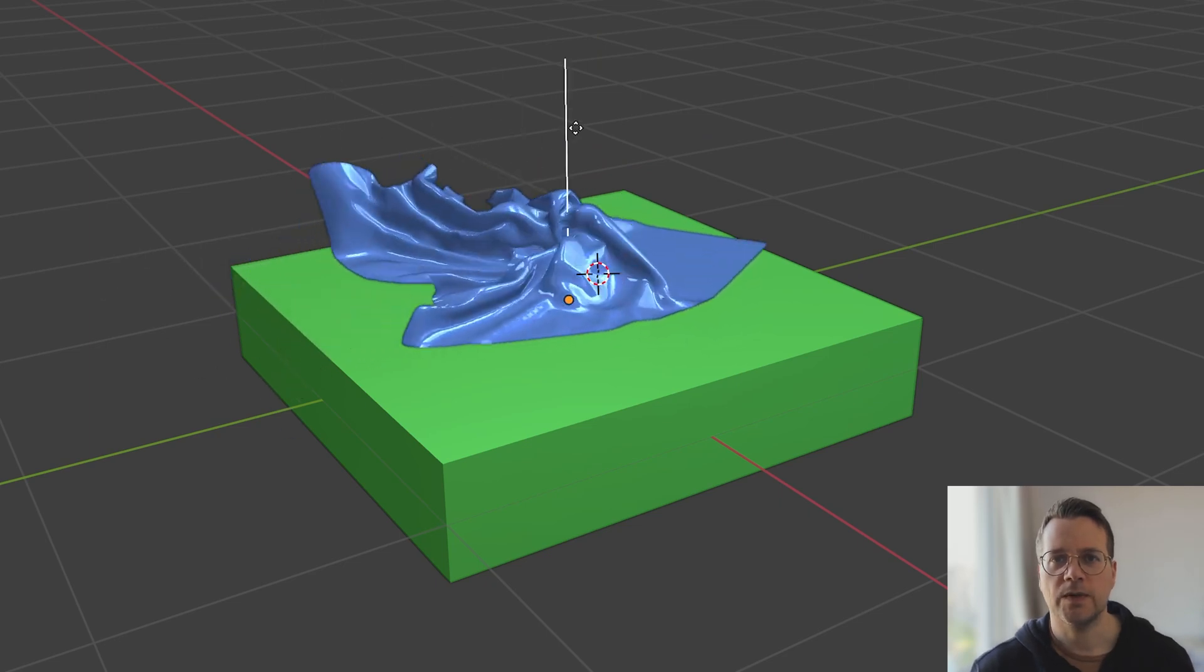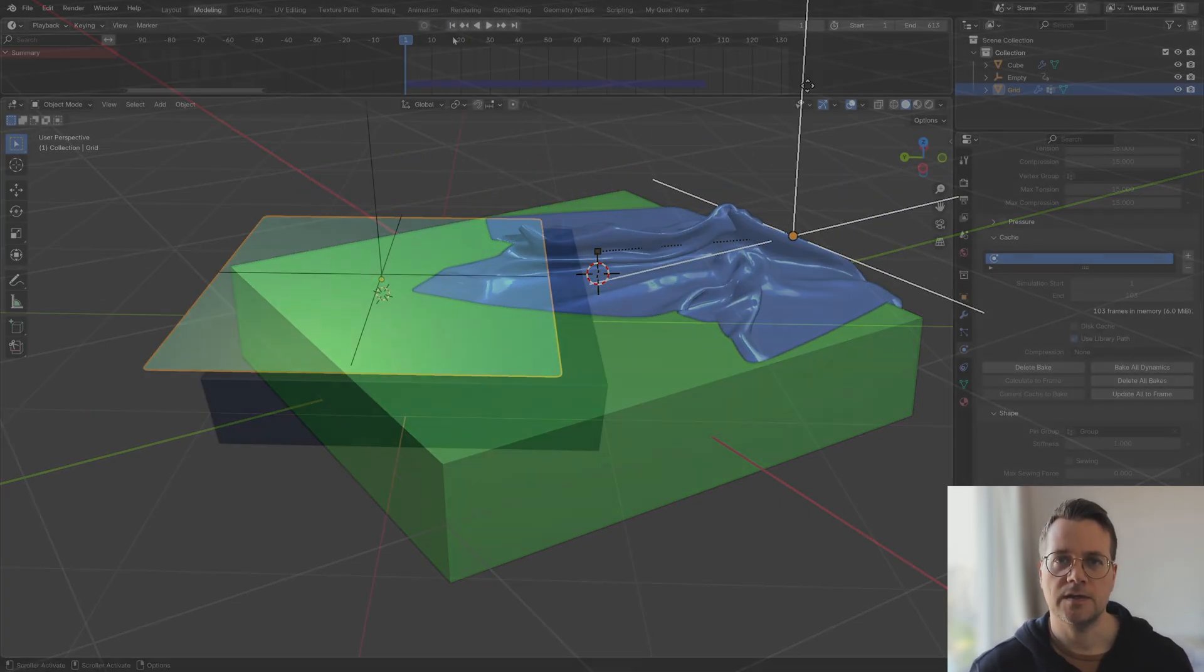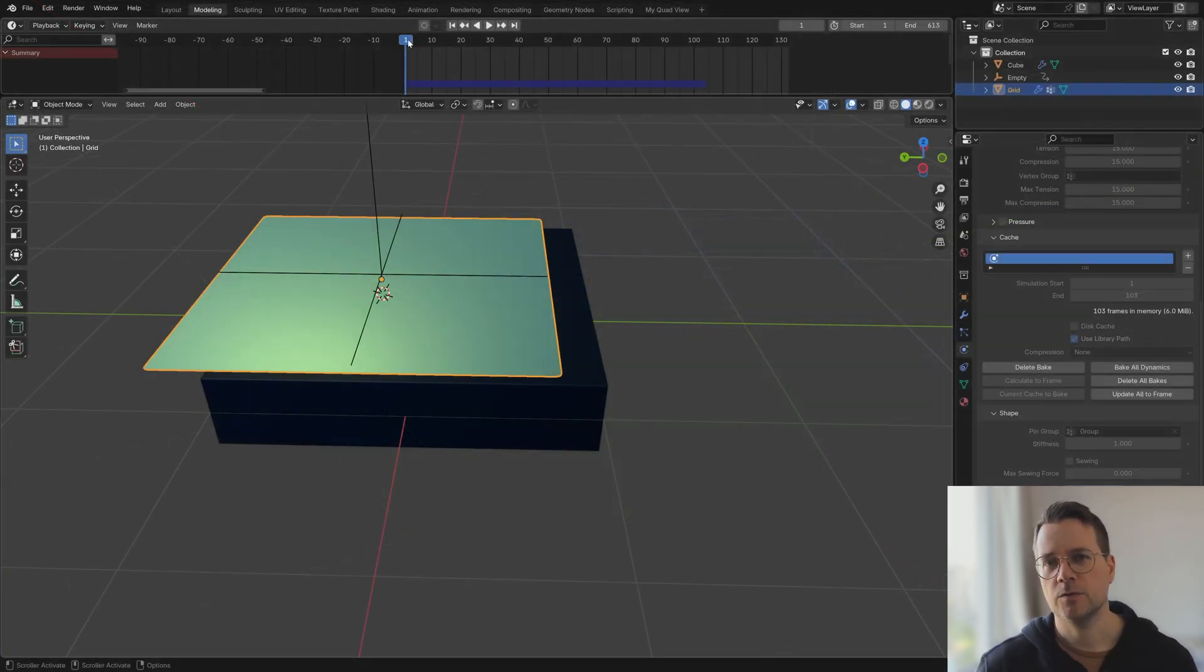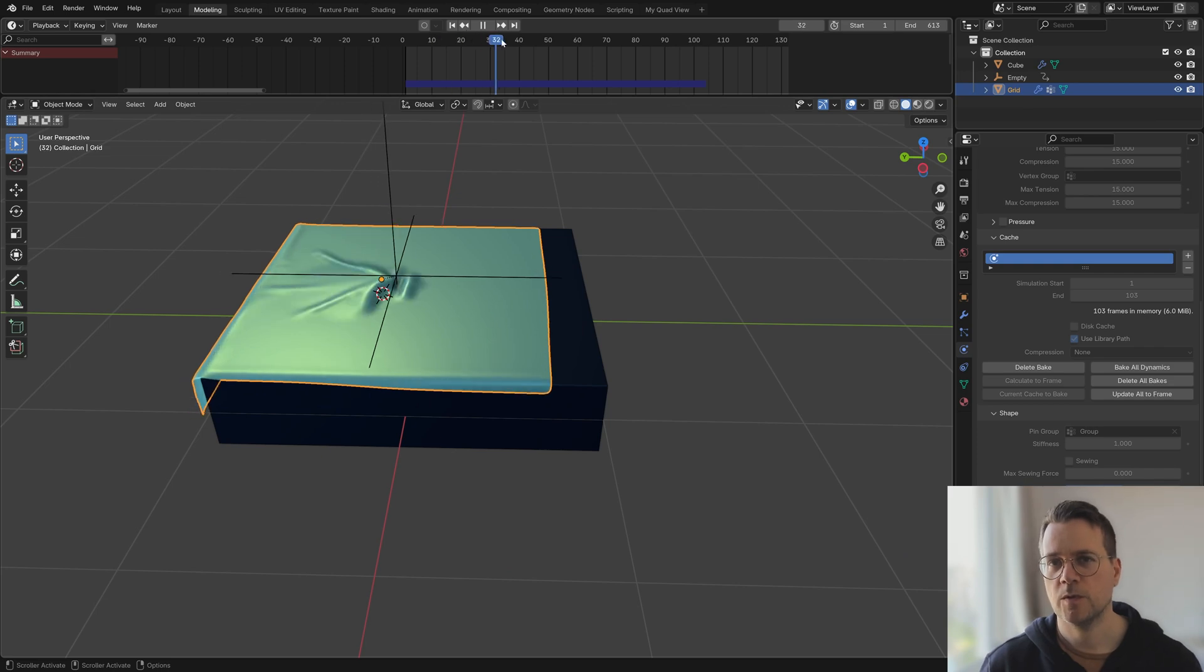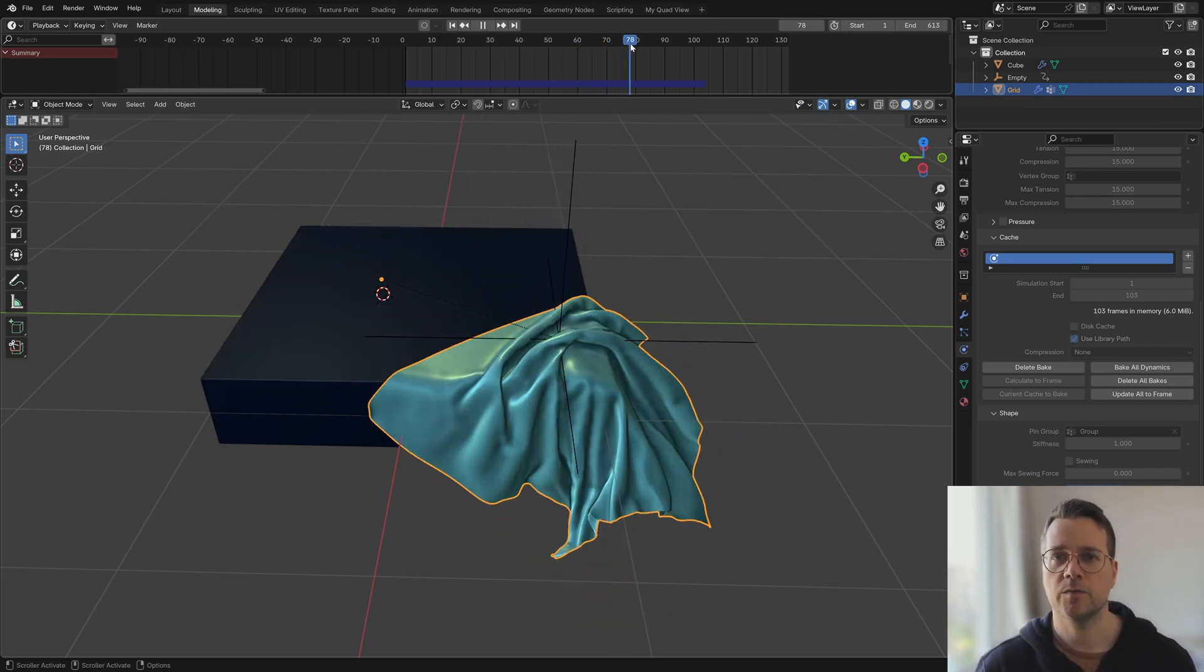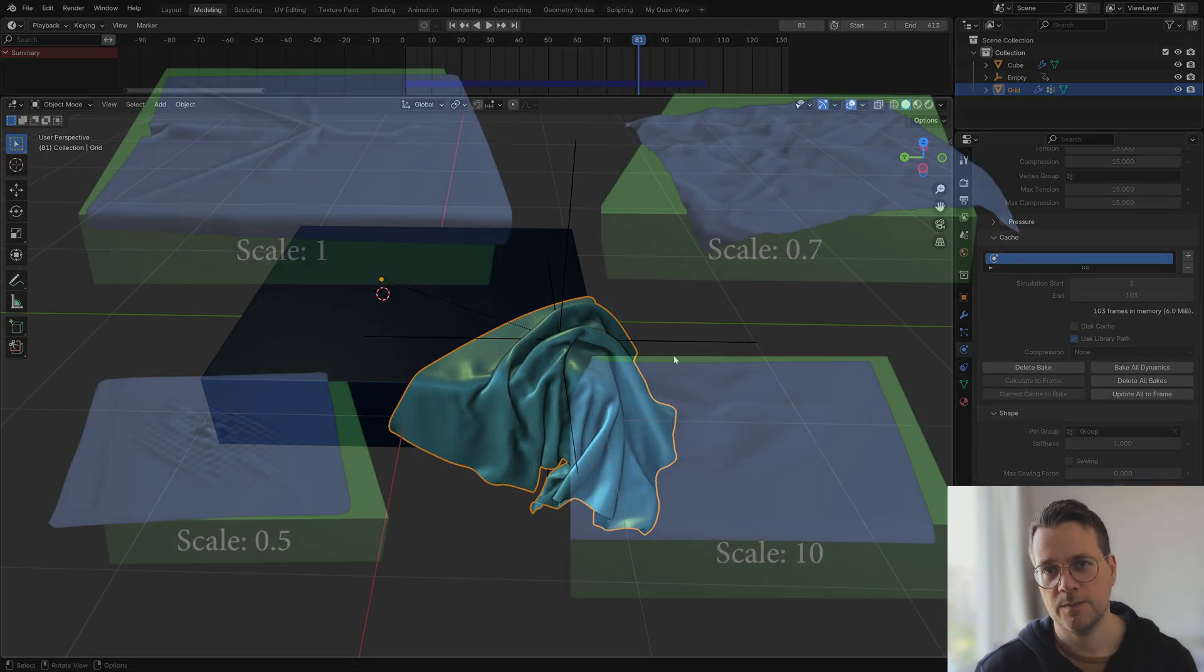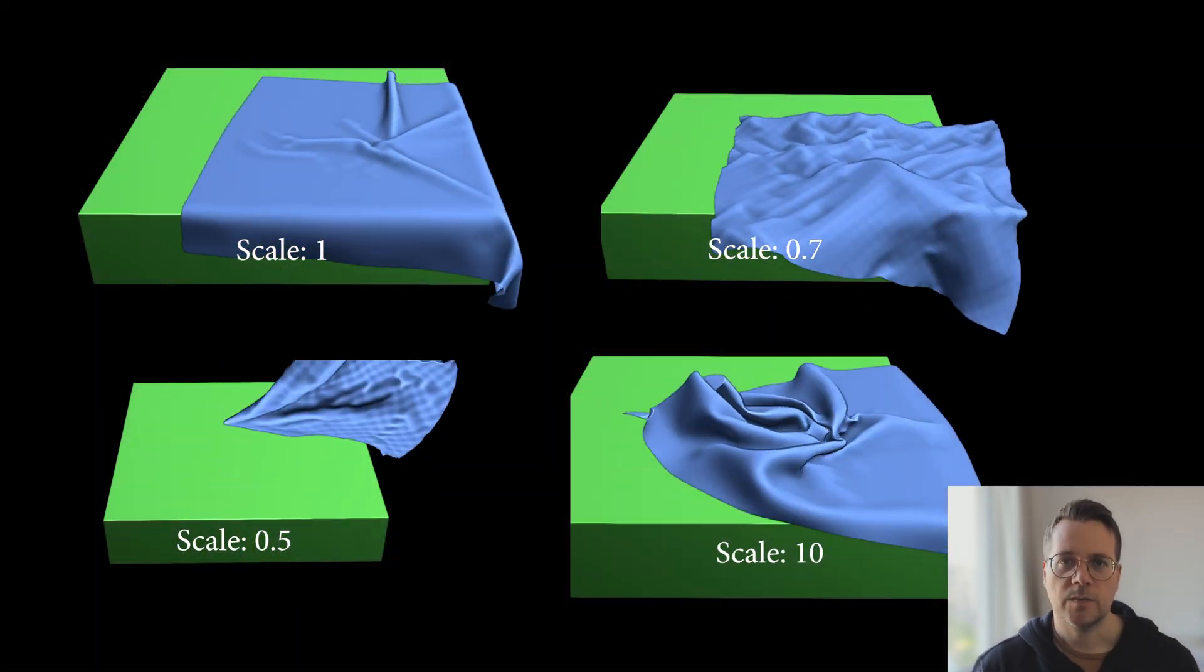In this video we'll look at how to place a cloth object interactively and how to squeeze the most quality out of the simulation even if your computer is very old or very cheap, as well as some other tips for how to get the best results with the cloth simulation in Blender.